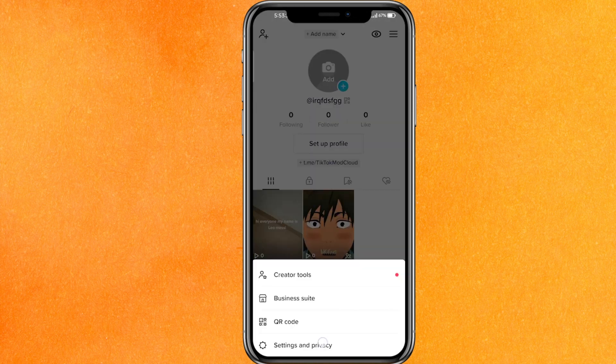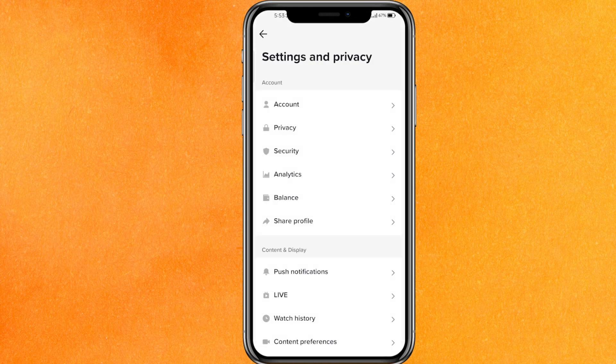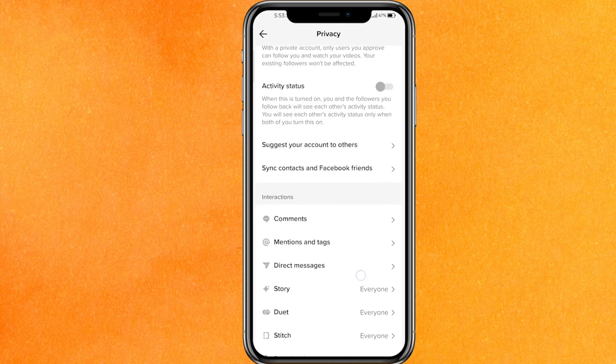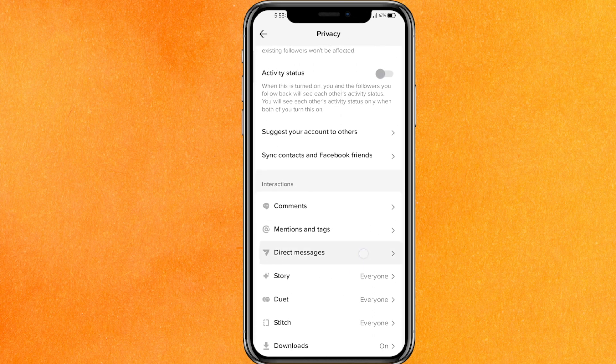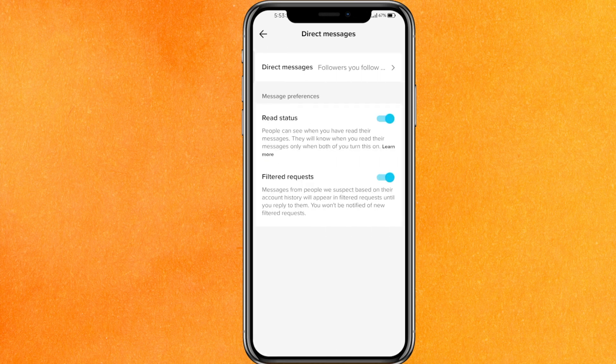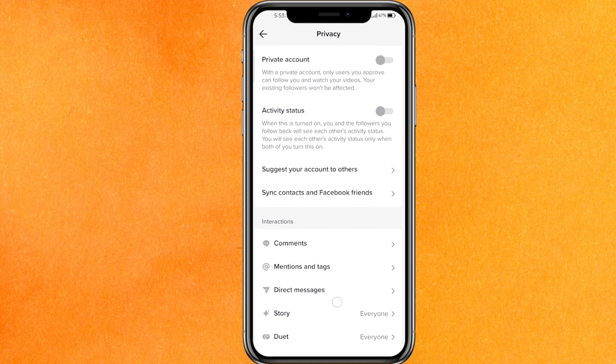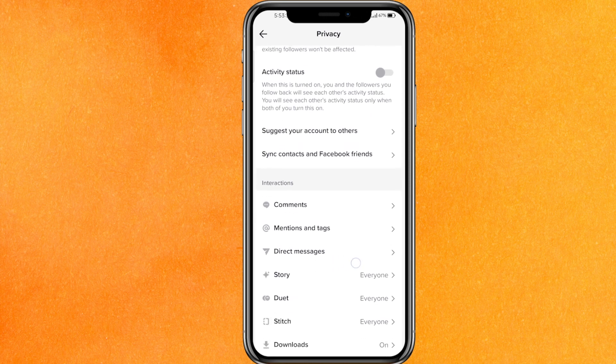So just click on the top three lines, go to Settings and Privacy, and after that click on Privacy. You can see here there is an option feature called Direct Message. So if it is not available here, you have to take a screenshot of this.